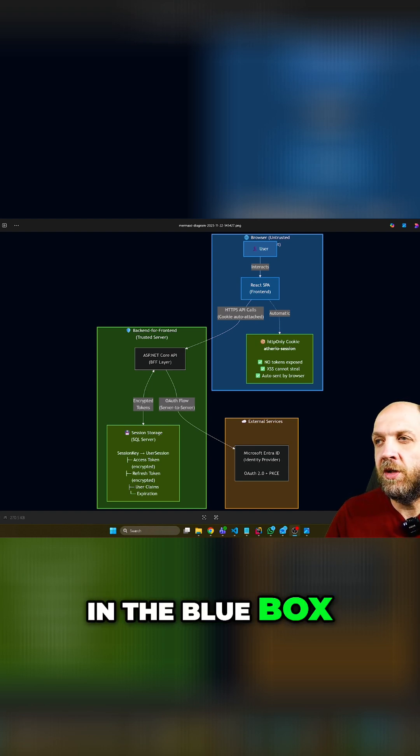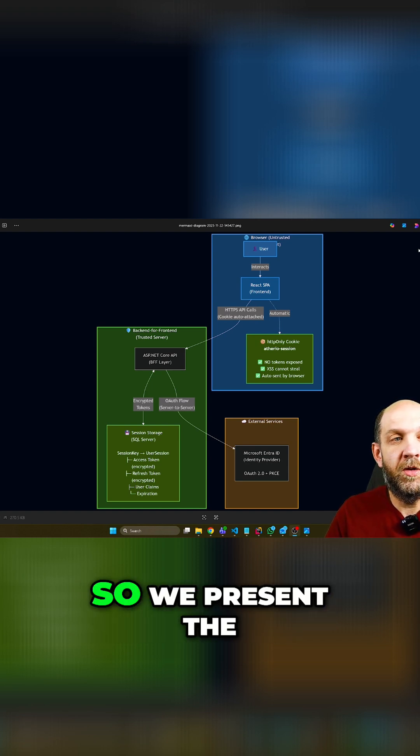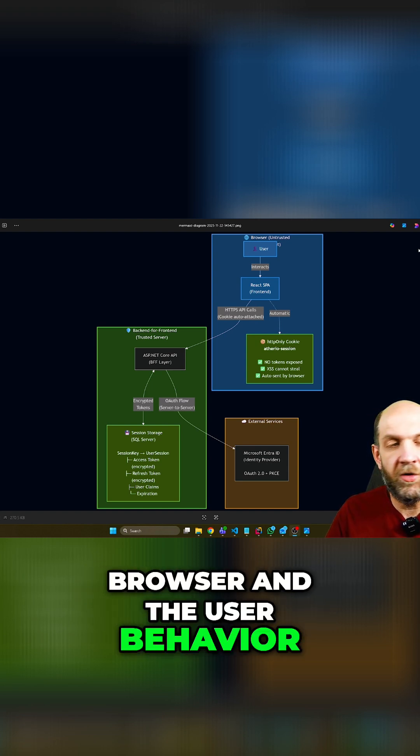In the blue box, we can see it's basically the browser. So we represent the browser and the user behavior.